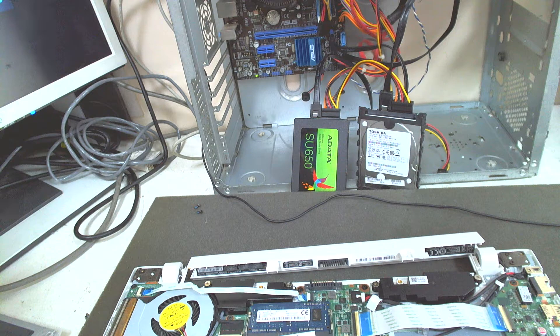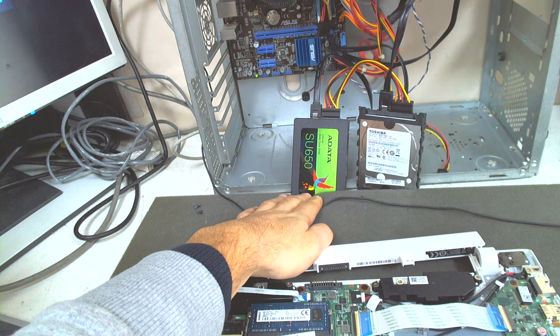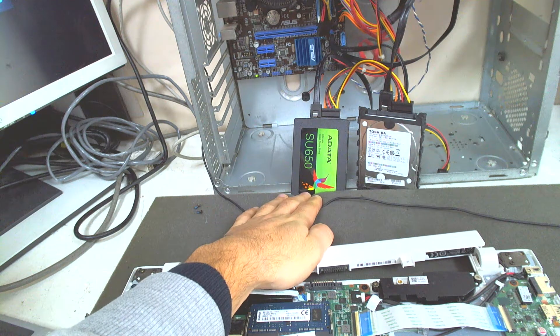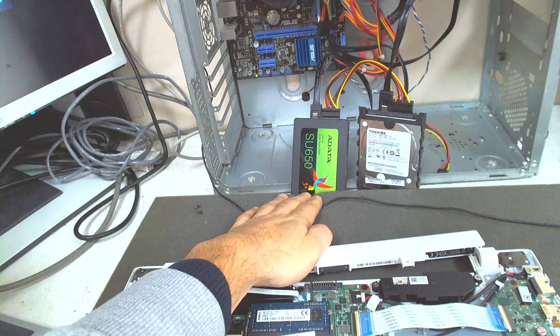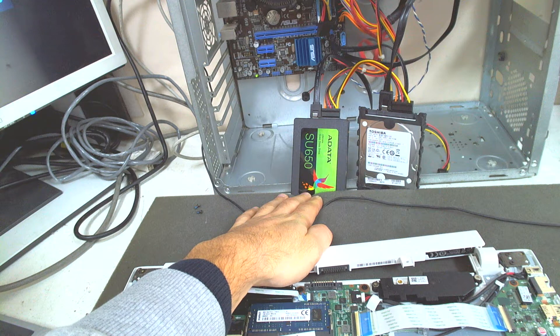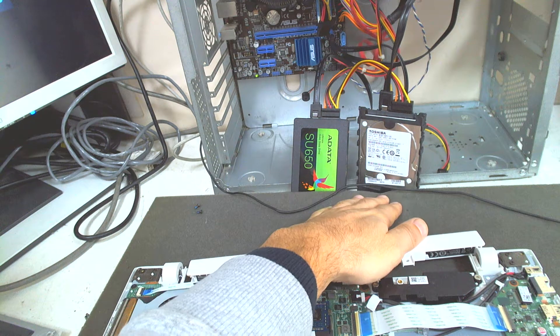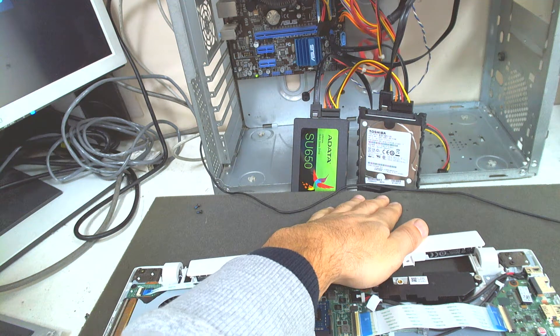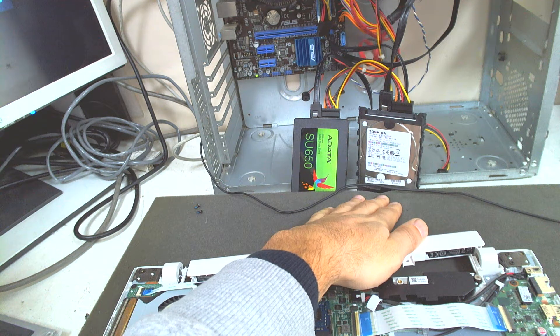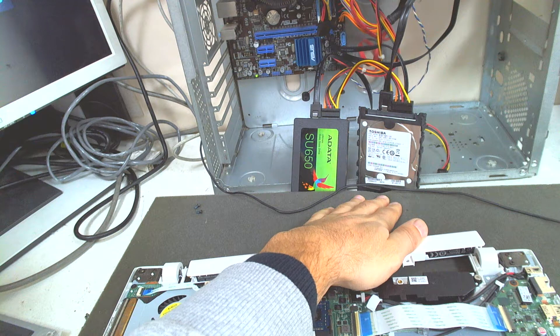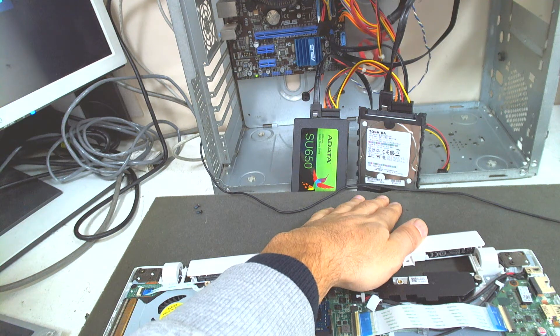So basically that's the SSD drive. It's 240 gigabytes and this is a 1TB hard drive which is going to be used as a second one for storage.